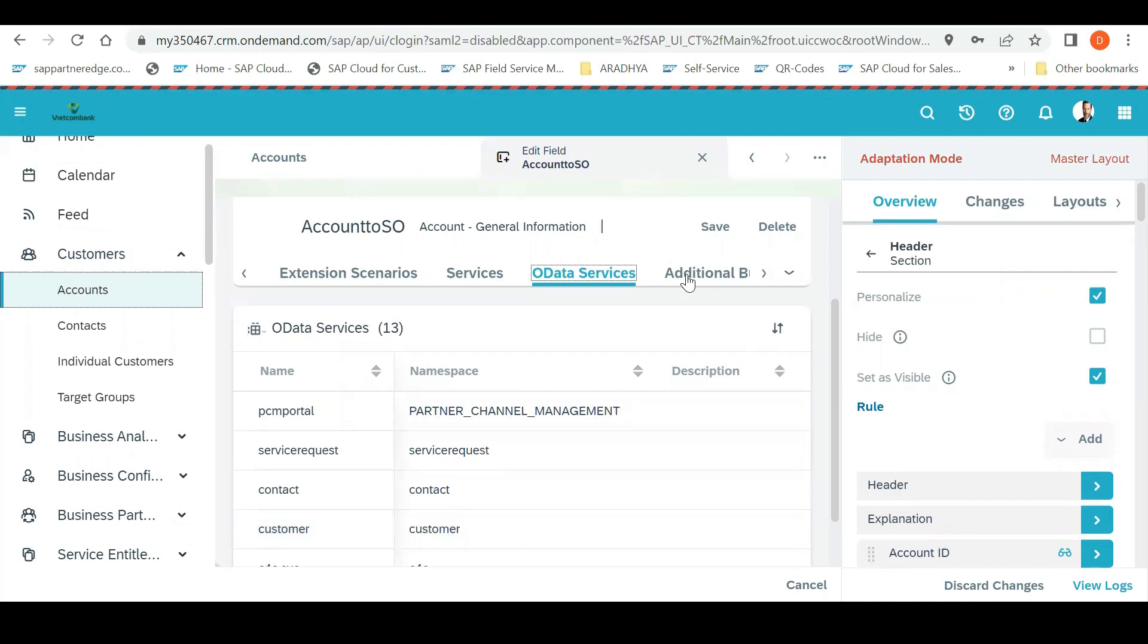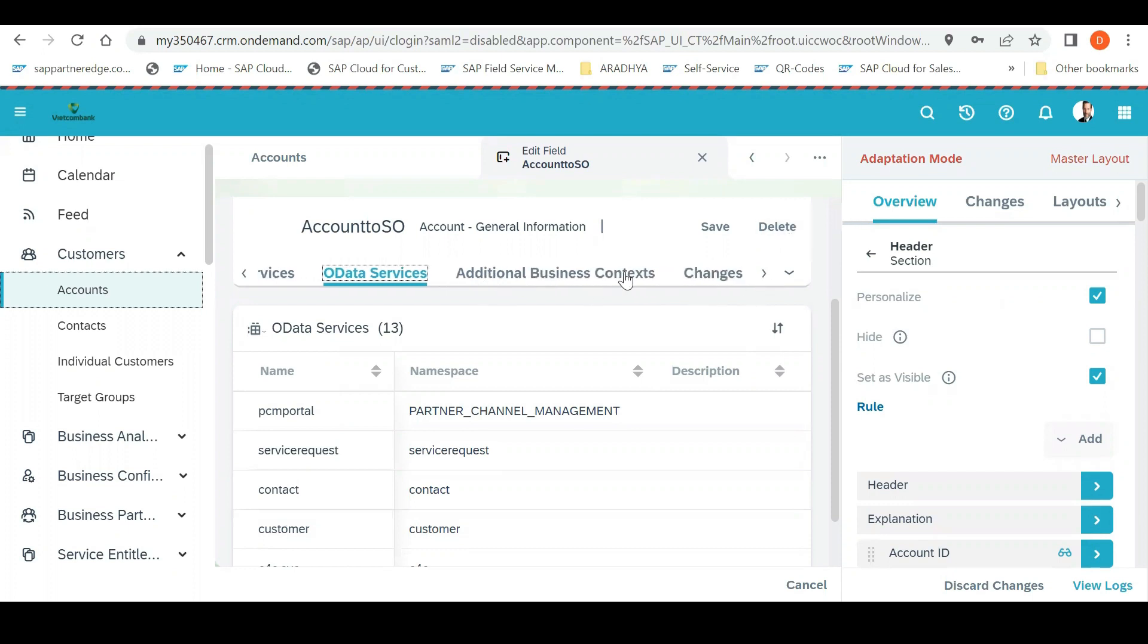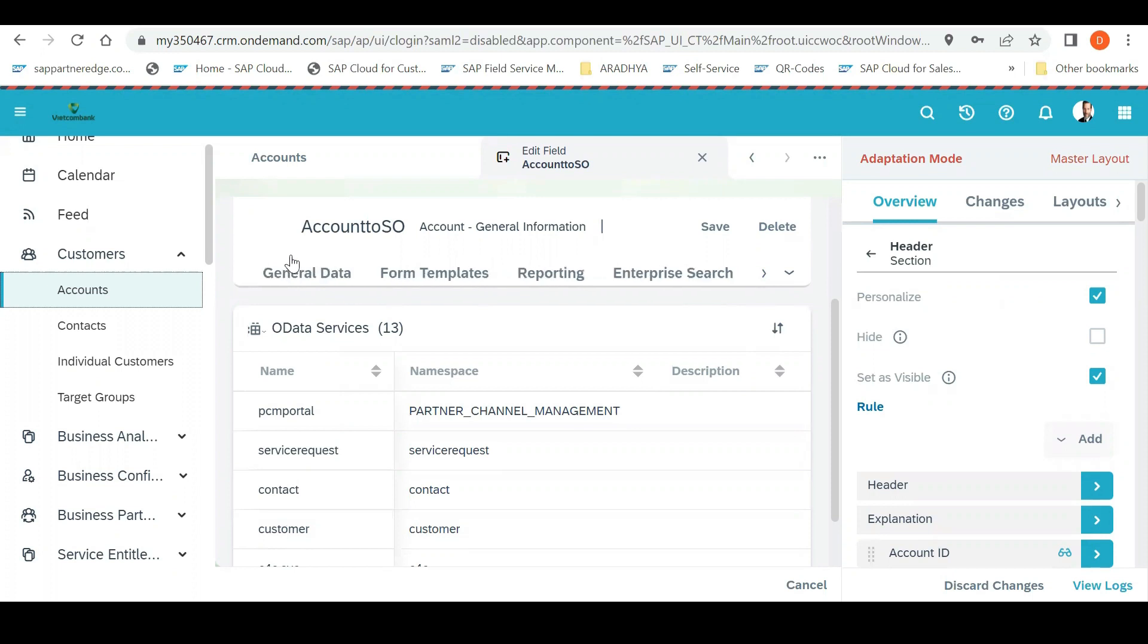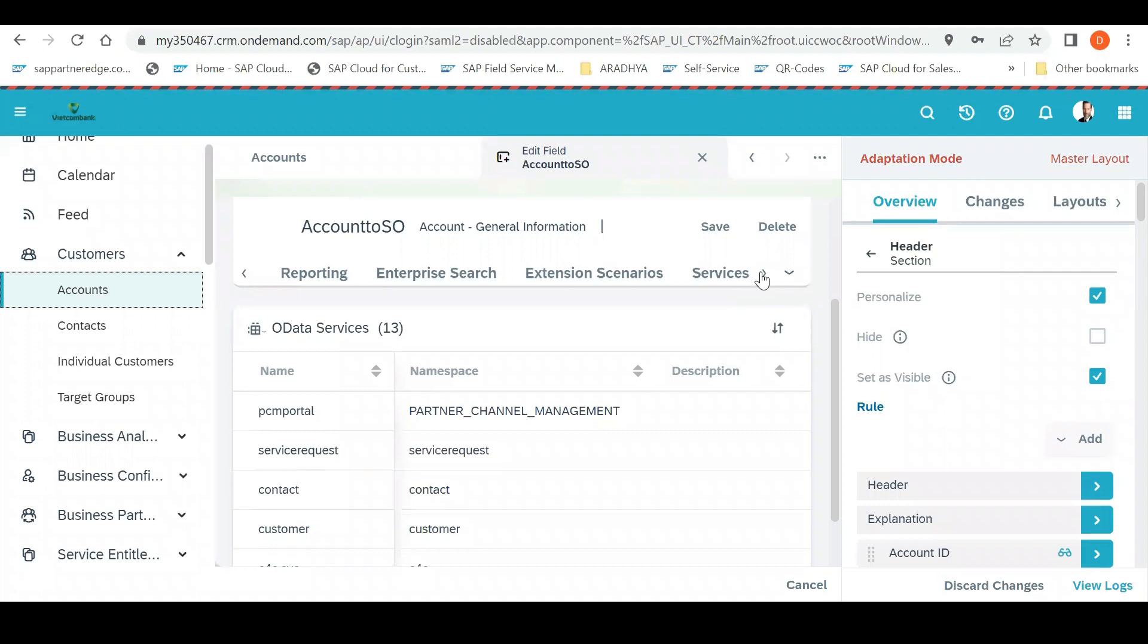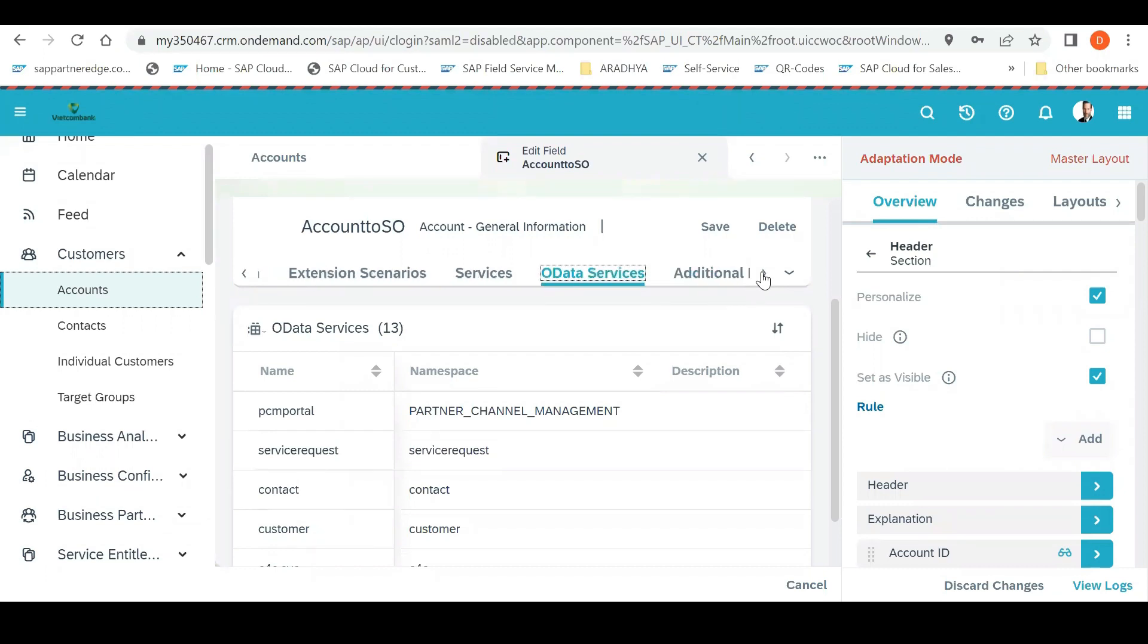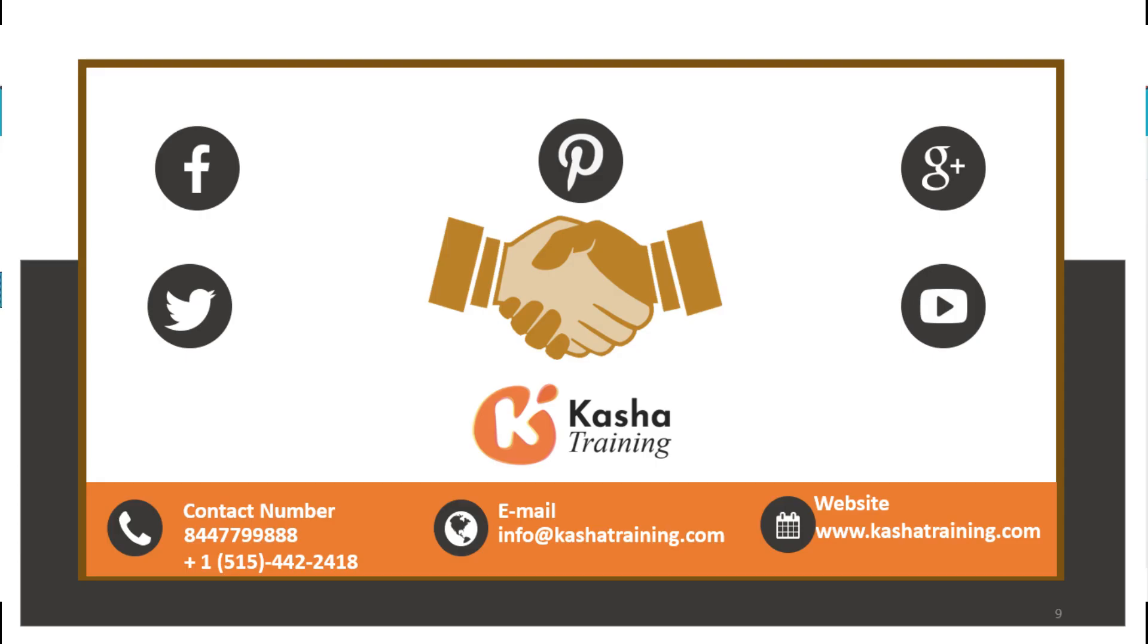These are all the extension scenarios we discussed. Now you understood how one field can be extended to multiple places - created in the report, form, search criteria. If you want to modify, copy extension scenario from one object to other object, if you want to copy automatically, that can be done. Then the services, if the web service is there, that can be done. OData API - these are all multiple extensions. That is a very important area for adaptation.